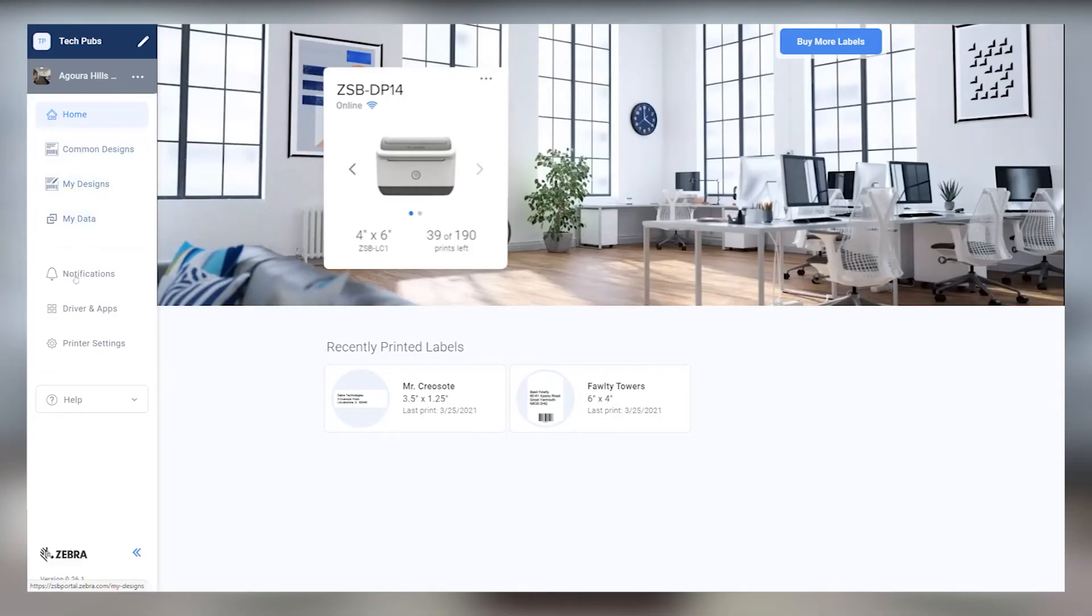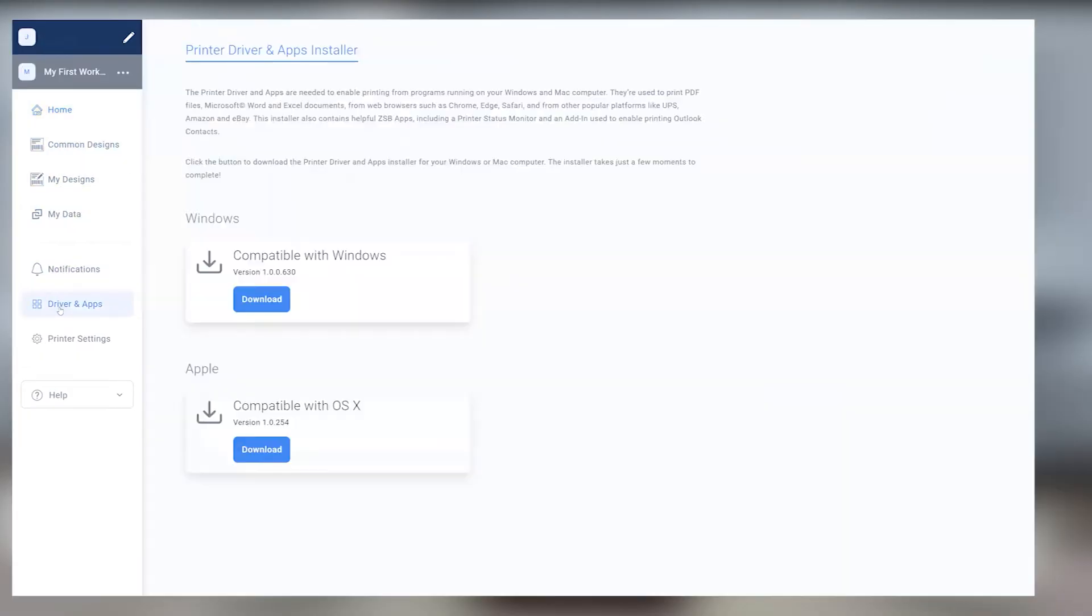First things first, make sure you've already downloaded and installed the ZSB Series driver from the Drivers and Apps section of the ZSB Series workspace on your computer.